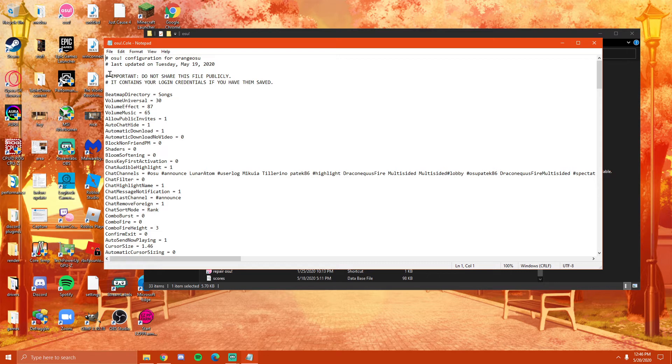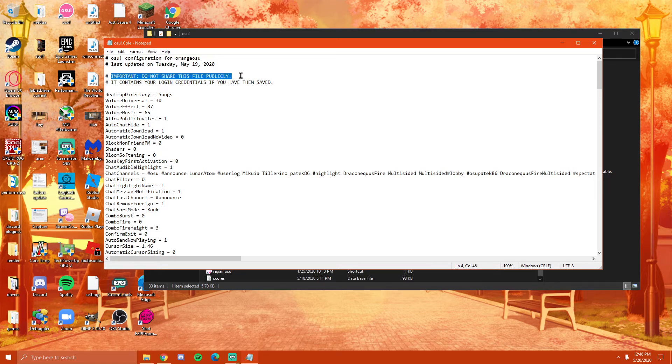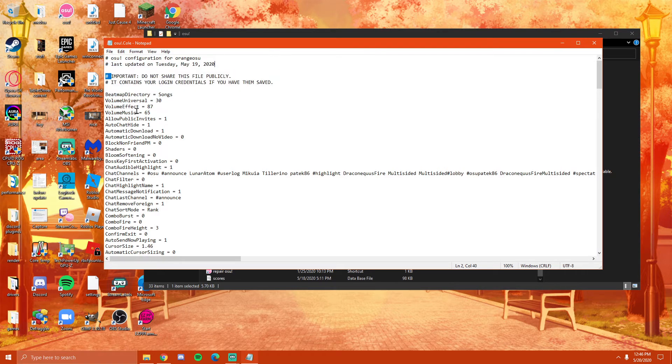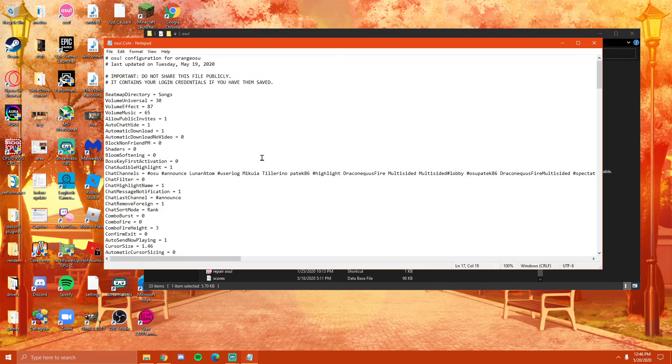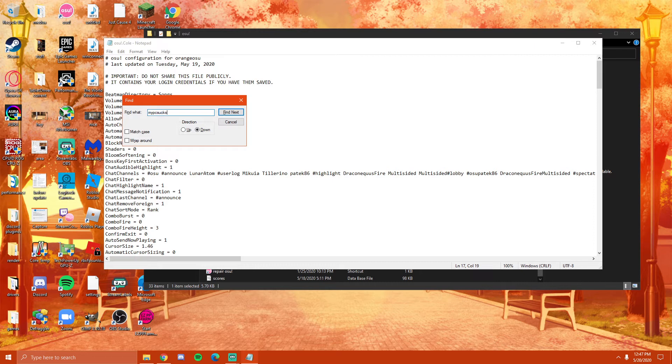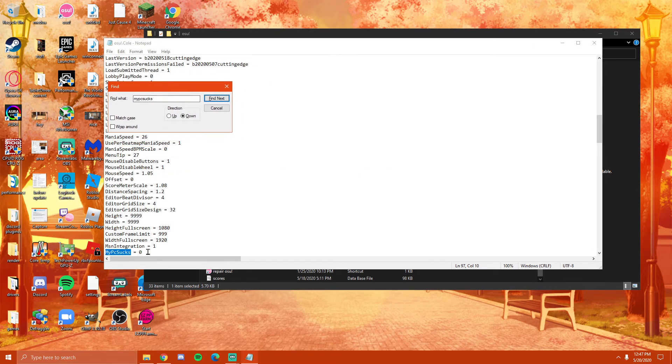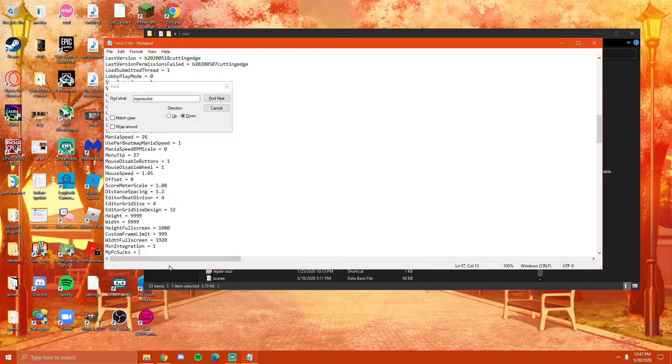But obviously up here, you see it says important, do not share this file publicly. It contains your login credentials, so do not share this file. All you want to do is just hit Control+F on your keyboard and search for my PC sucks. This is not an insult. This is literally coded into the game. I'm not even joking. All you have to do is just change this from a zero to a one, hit save and you're done.